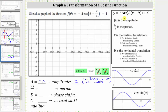Next we have cosine of b times the quantity x minus d, where x is the variable. For our function we have cosine of the quantity theta minus pi over four, where theta is the variable, and therefore b is equal to one. The period is equal to two pi divided by b, so the period is two pi divided by one, which is just two pi.